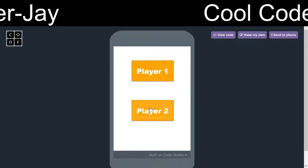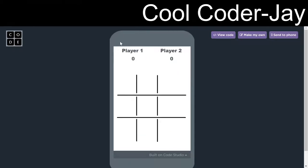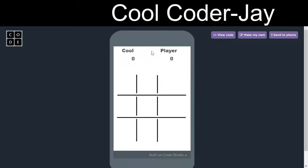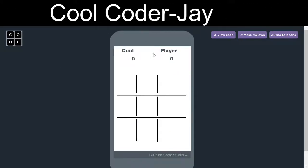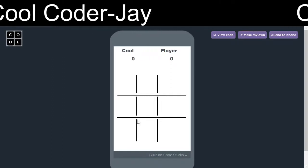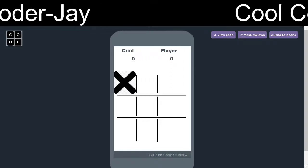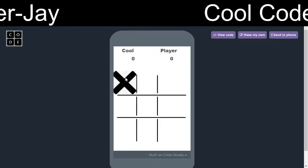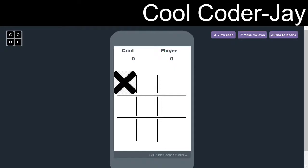This will be player 2. It has got a change. Player 1 plays this.